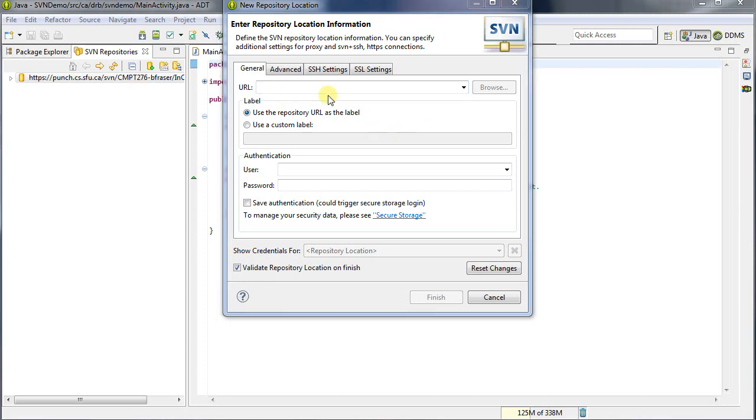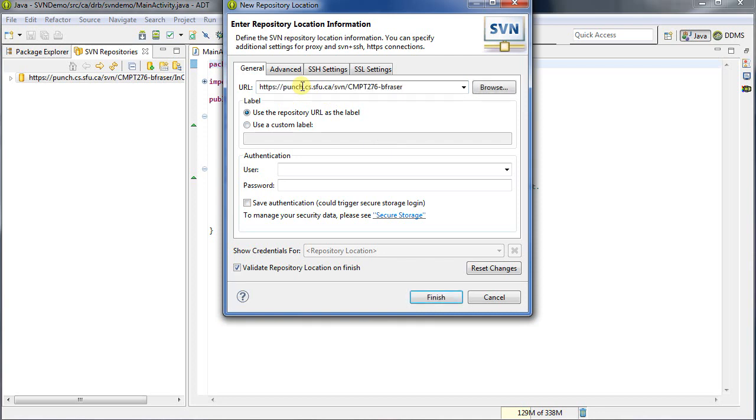So what you want to do is you want to go to the top menu here, New Repository Location, and then in this box you want to type in whatever the repository location is you're dealing with. This may be provided to you by an instructor, or maybe provided to you by some server. So I'll type in the URL that I want to use, and then you'll type in your username and password here. I've already entered that, so when you click Finish, it should enter.